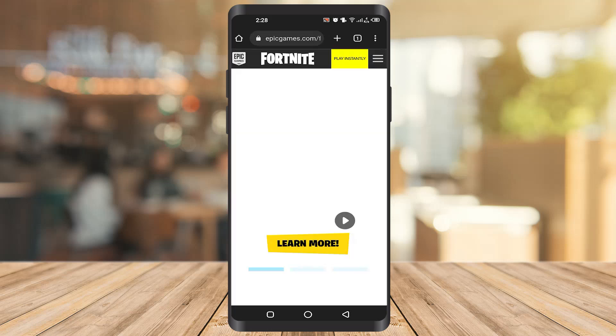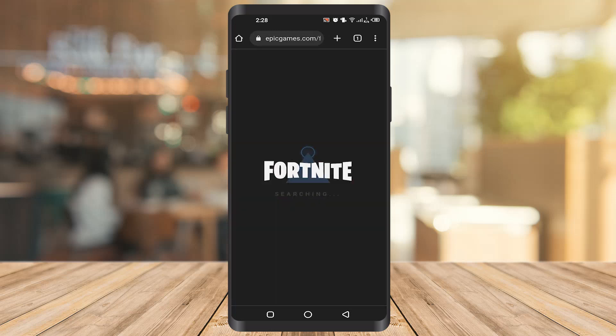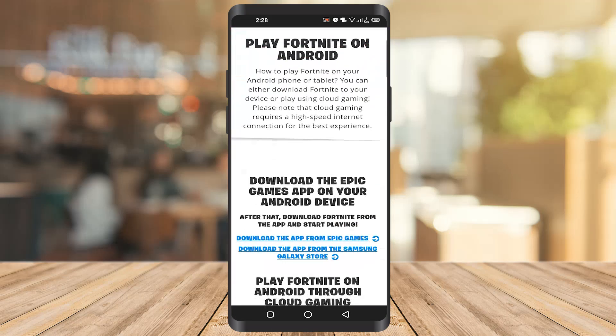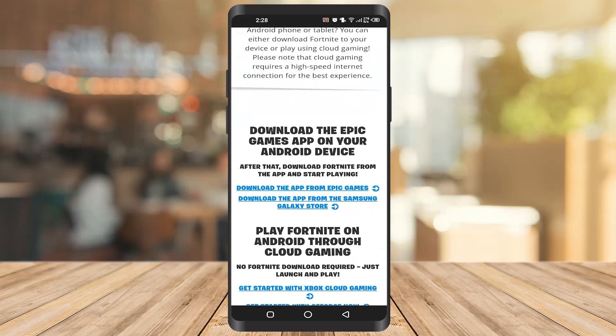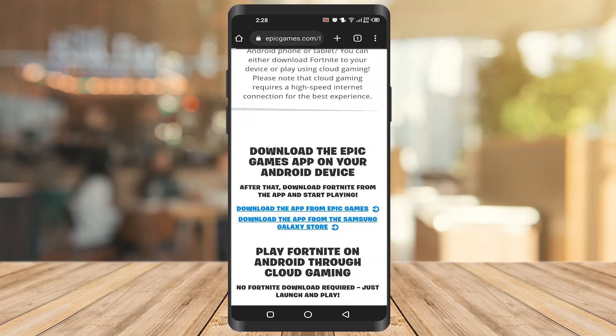After that just click on Play Instantly. There is a download option — click on it. After that it will take you to this screen where you can see an option to download the app from Epic Games. Click on it.